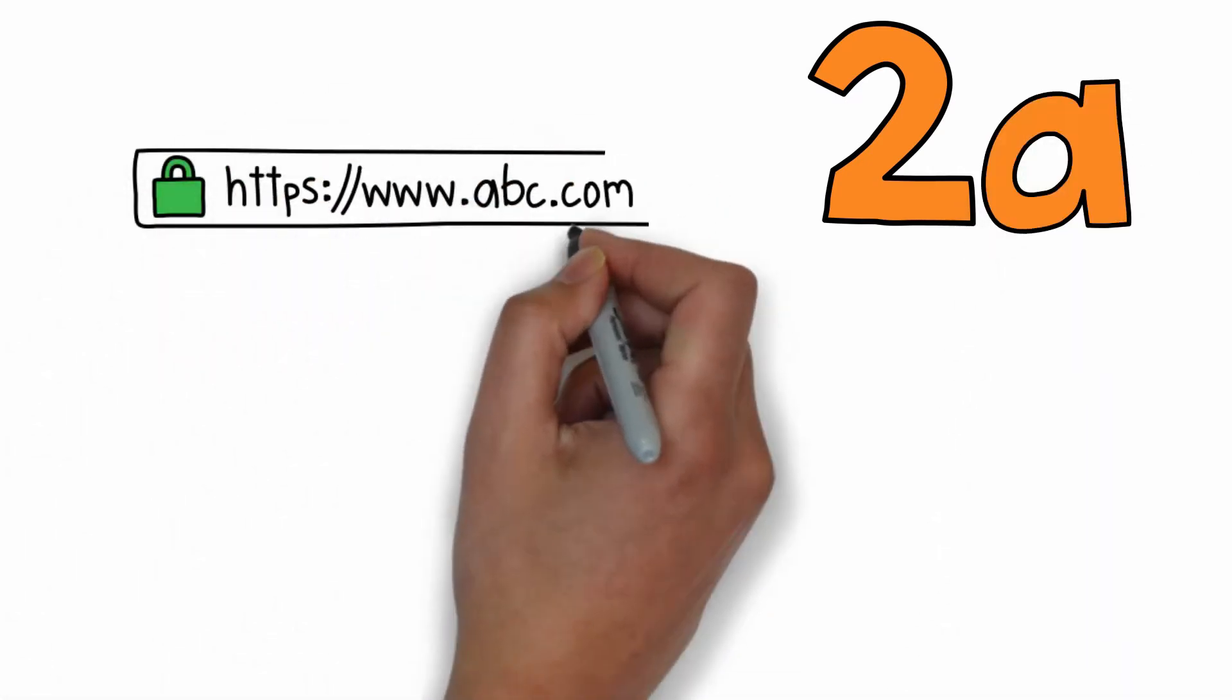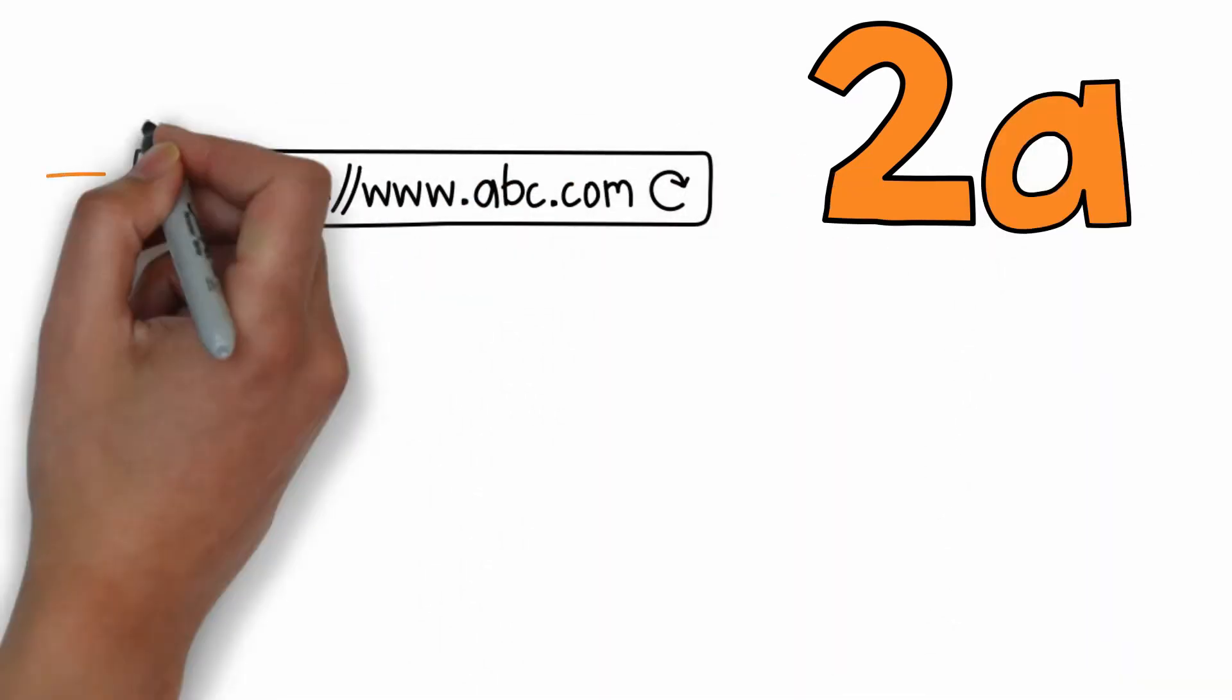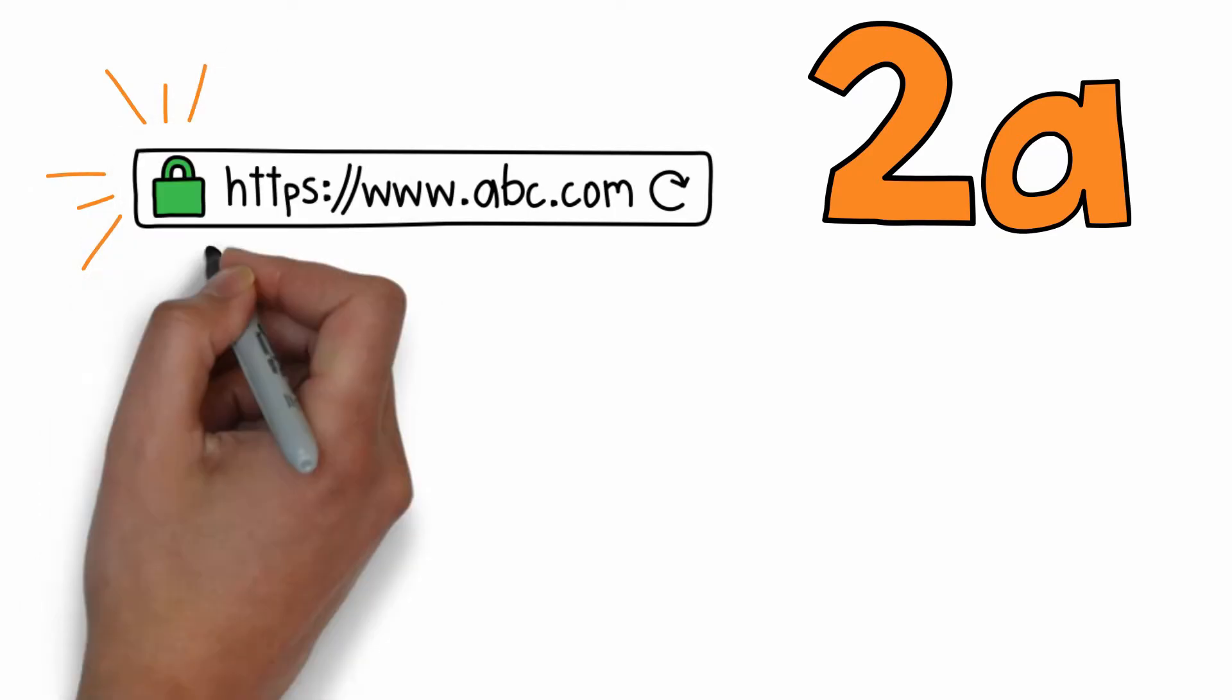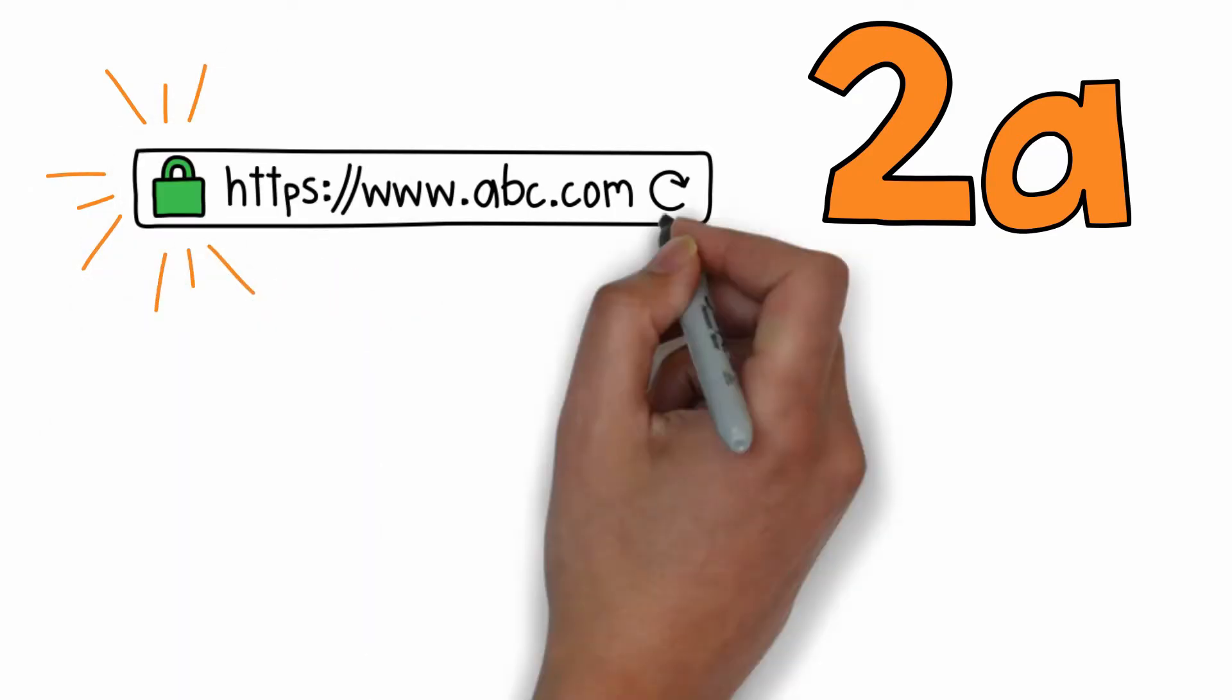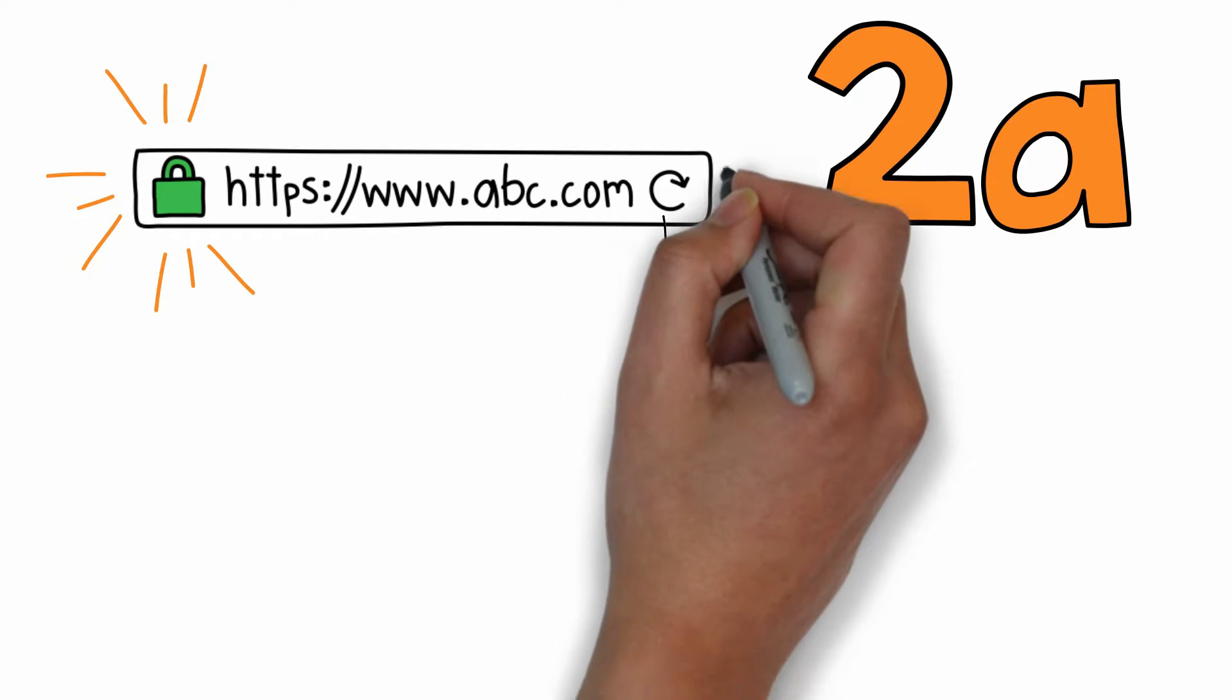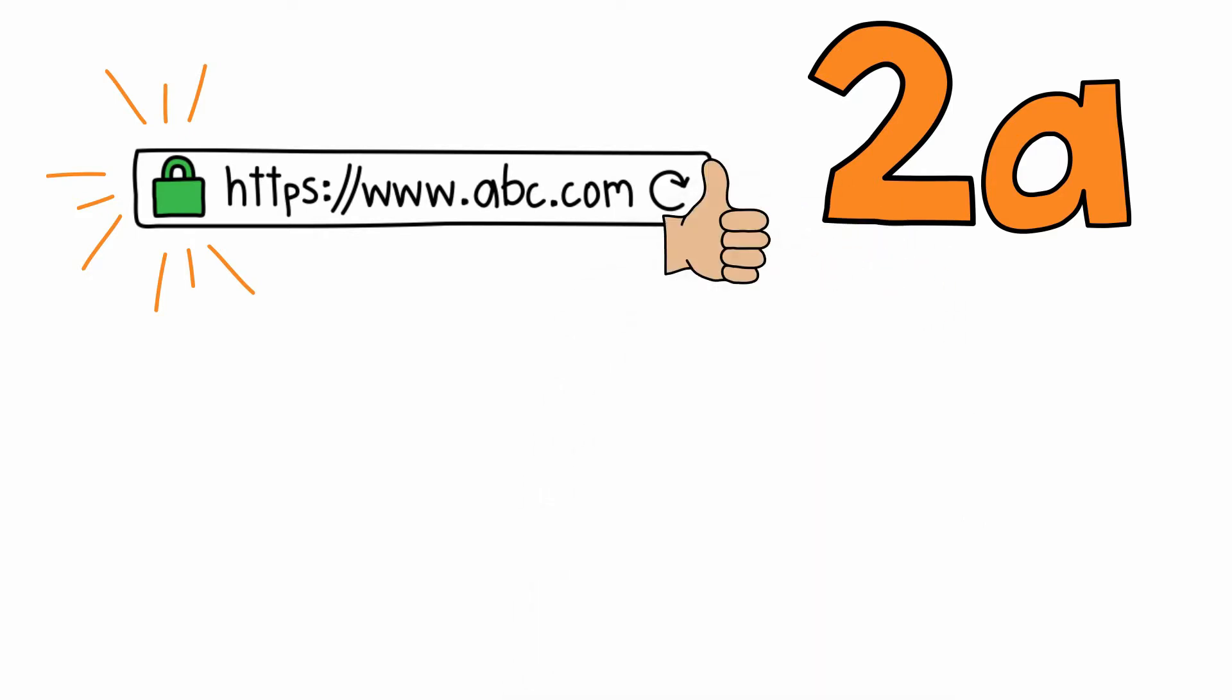Have you ever noticed a little green lock in the address bar of your browser? That lock means the site you're visiting is protected by SSL protocol. Many consumers expect to see a green lock when they visit your site.